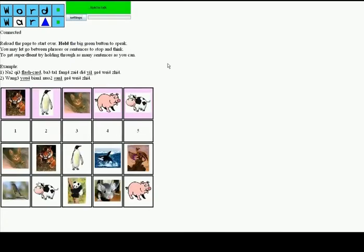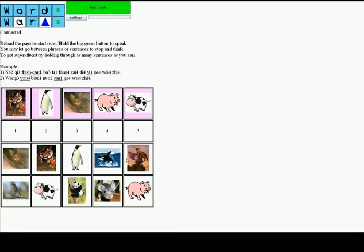Welcome to WordWar, the speech-enabled game for language learners. This game has been loaded with a set of animal cards. If I mouse over each card, I get a hint as to the pronunciation in the target language, which in this case is Mandarin Chinese.